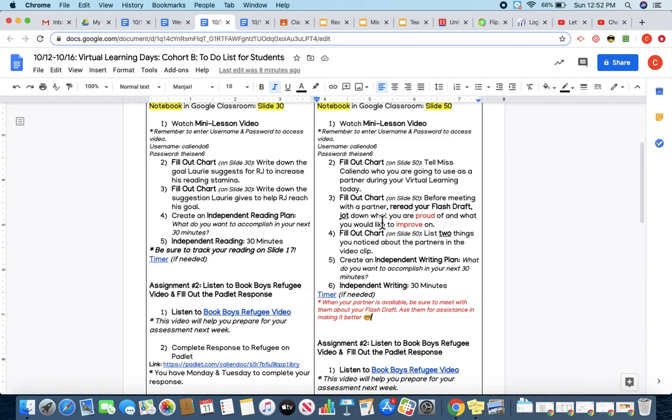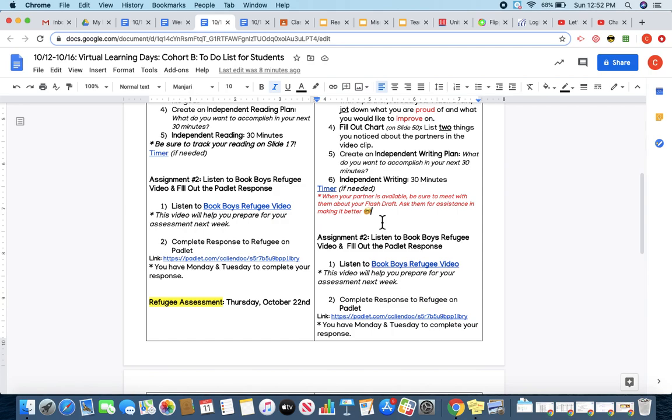Then, your last assignment is to make sure that you have listened to the Book Boys refugee video, which will be linked right here.